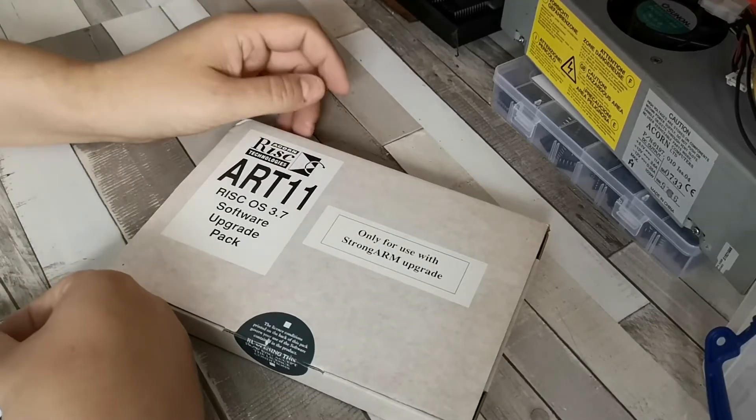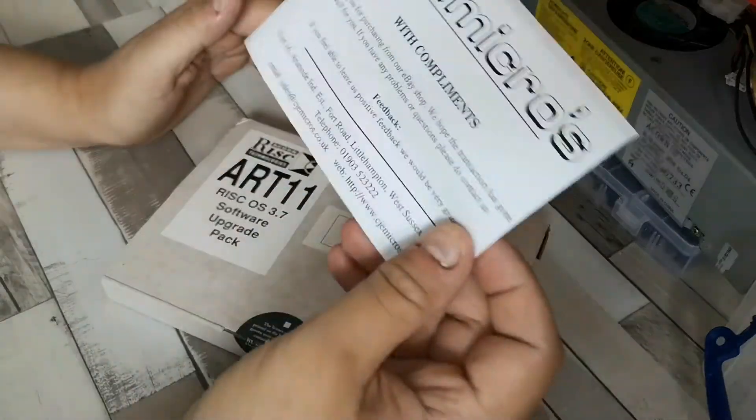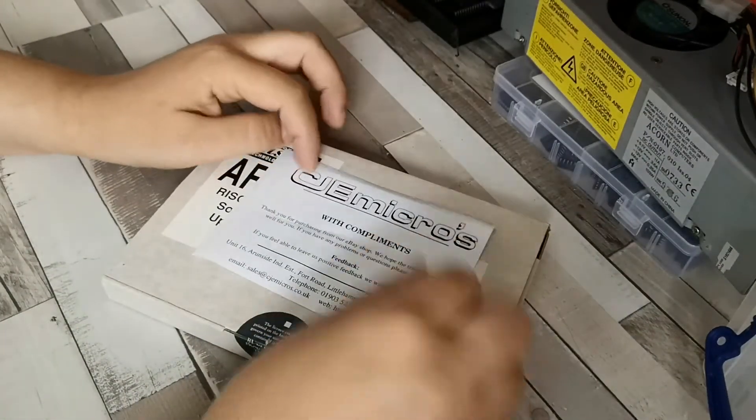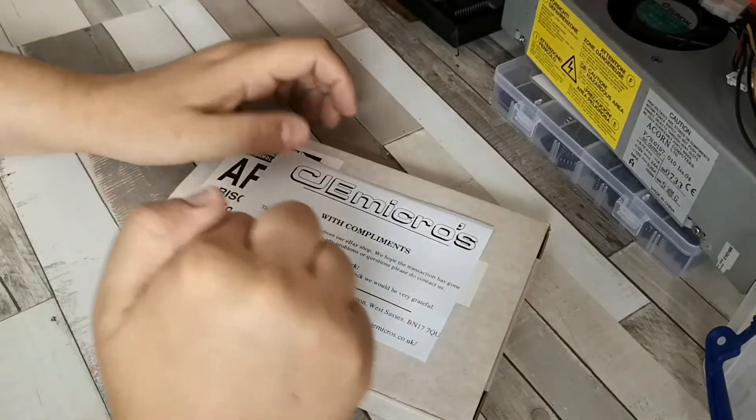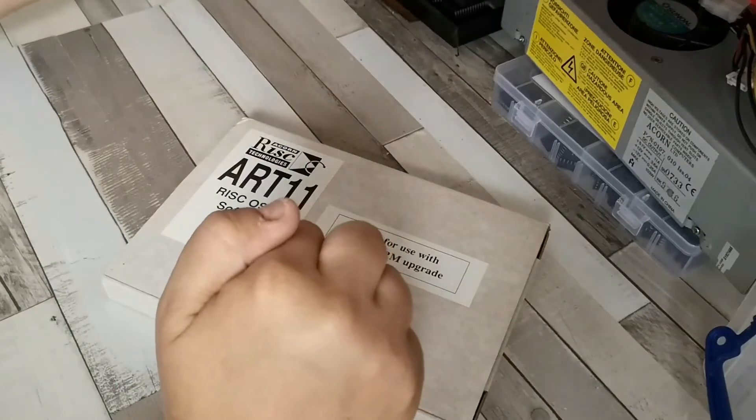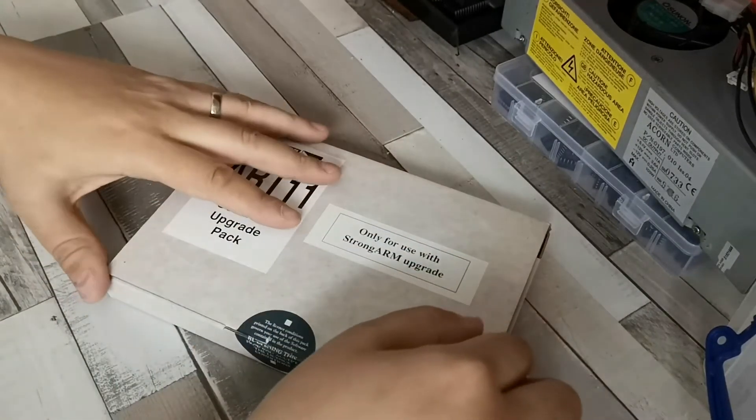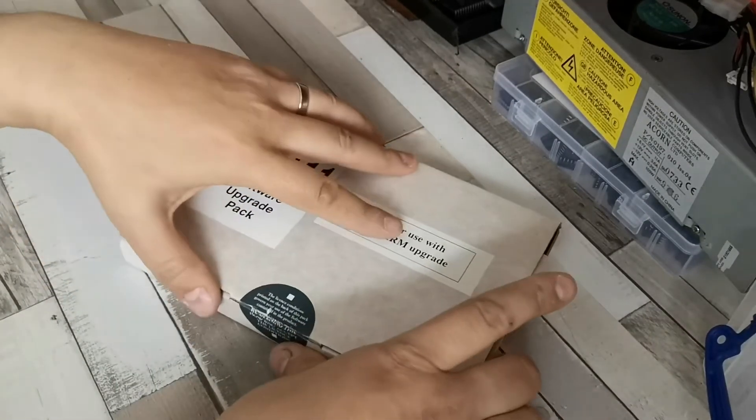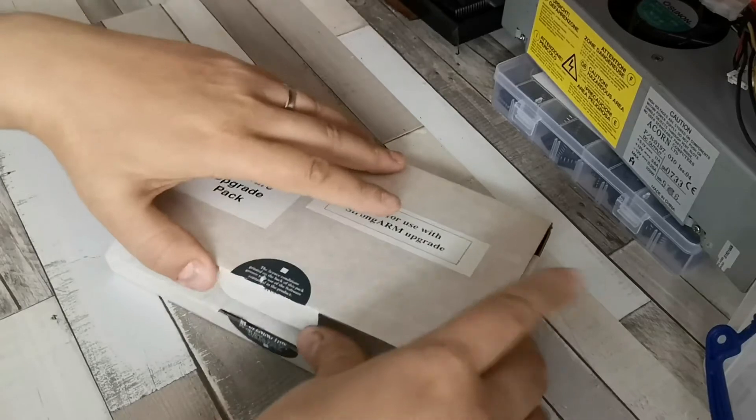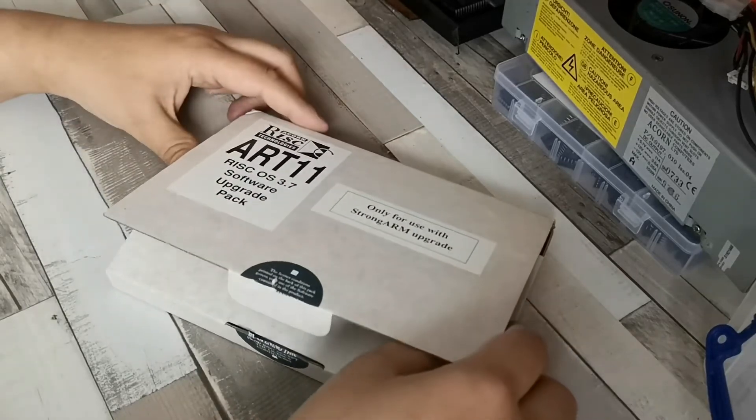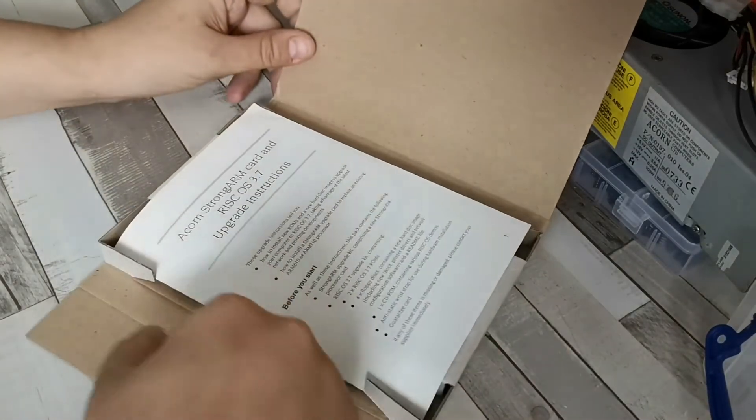It says it's for use only with the StrongARM upgrade although it should work with the ARM610 I've got. At the moment my machine is running RISC OS 3.5, so I want to get it up to 3.7 because 3.6 onwards supported larger hard disks.